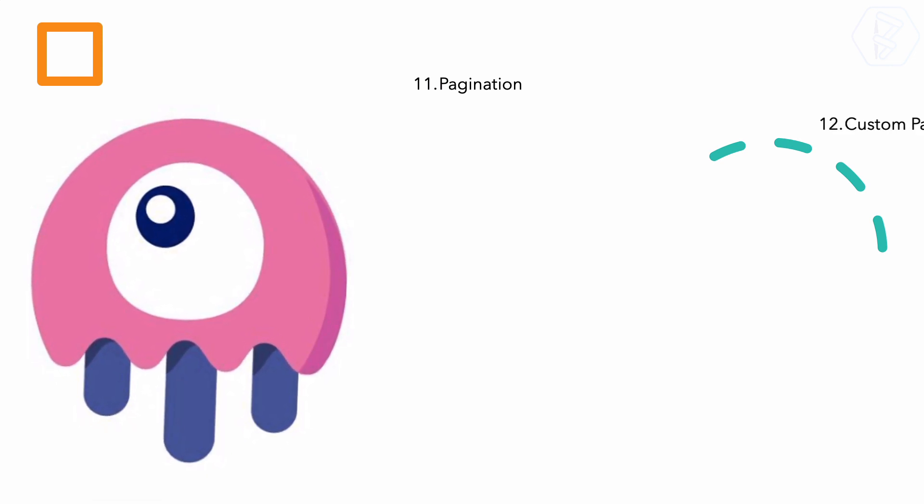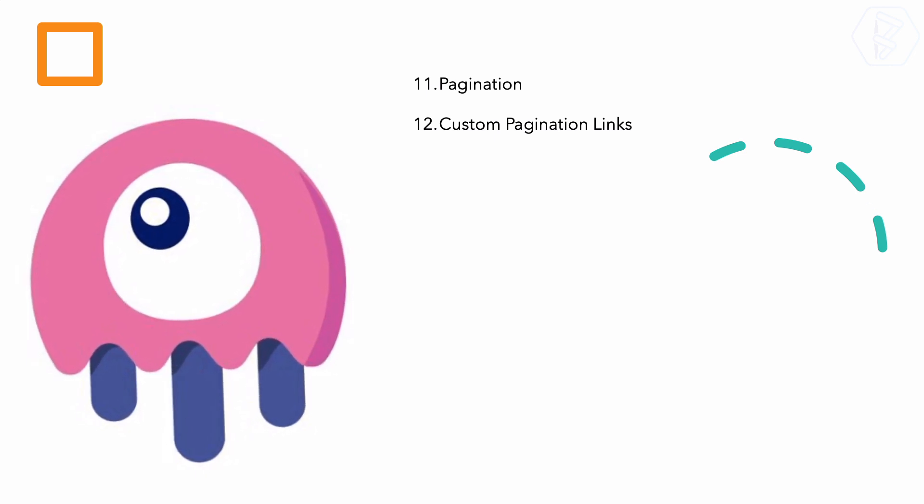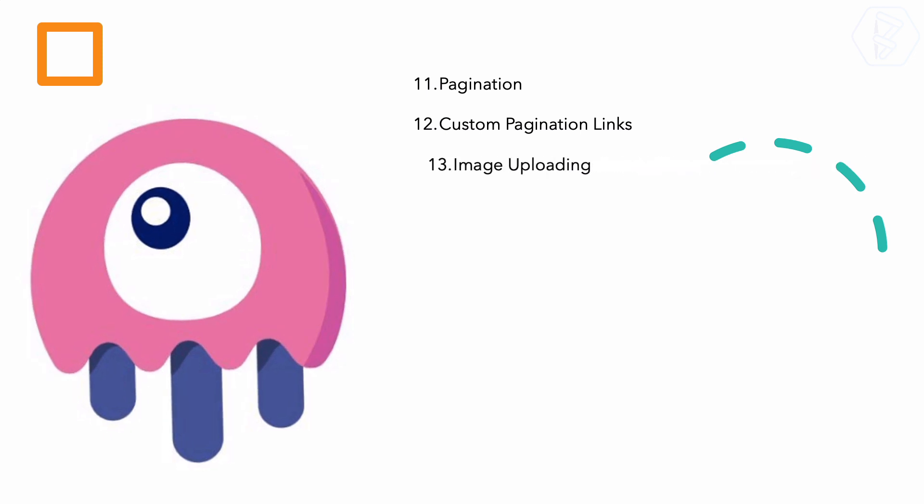We will also see the pagination system and how we can create pagination similar to Laravel but adapted for Livewire. Because normal custom pagination links inside Laravel use Bootstrap, and we will use Tailwind CSS, we need to create custom pagination links.